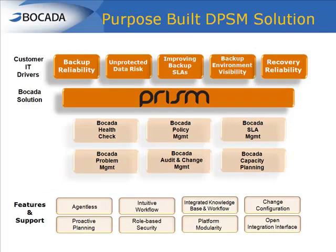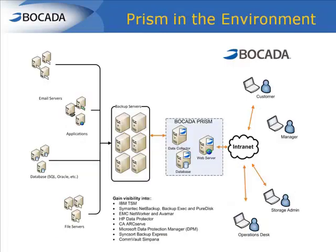Bocada has leveraged years of customer experiences to create a workflow-driven, intelligent analytical solution that ensures SLA compliance and improves operational efficiencies.